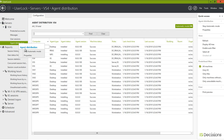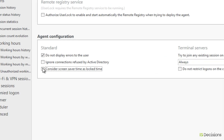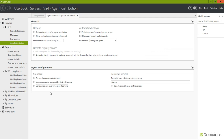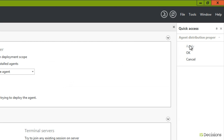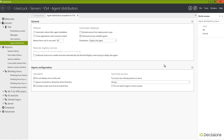Back in the user lock console, we're going to go to the properties of the agent distribution, and here we're going to check 'consider screen saver time as locked time.' That way in user lock, we can recover the event as a locked session. Click here to apply the new setting, and this will be effective on the target machines at the next reboot, or we can force it to be effective immediately by restarting the user lock agent service on the target machine.